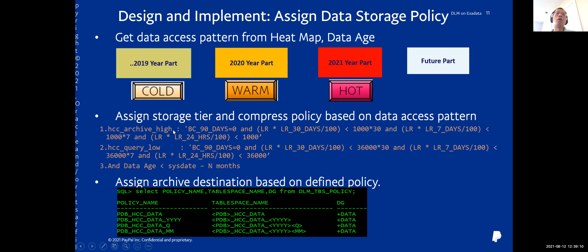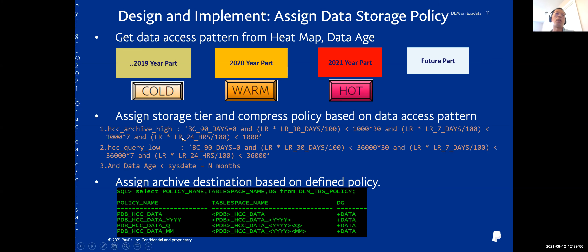We can pre-define policies. For example, for the HCC archival policy: if BC_19days equals zero — meaning zero buffer changes in the past 19 days, so no block changes — and the logical read in the past 24 hours on this partition is lower than 1,000 logical reads, then if a partition's heatmap meets this condition, we can apply the HCC archival high compression policy to that partition.